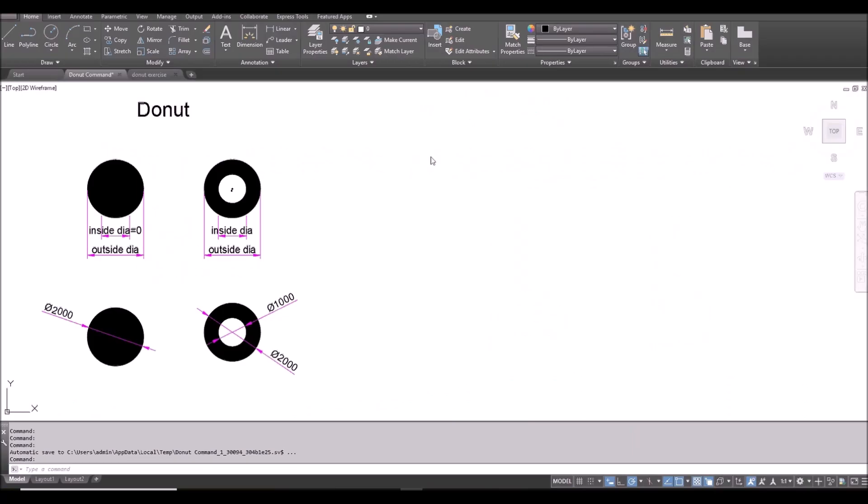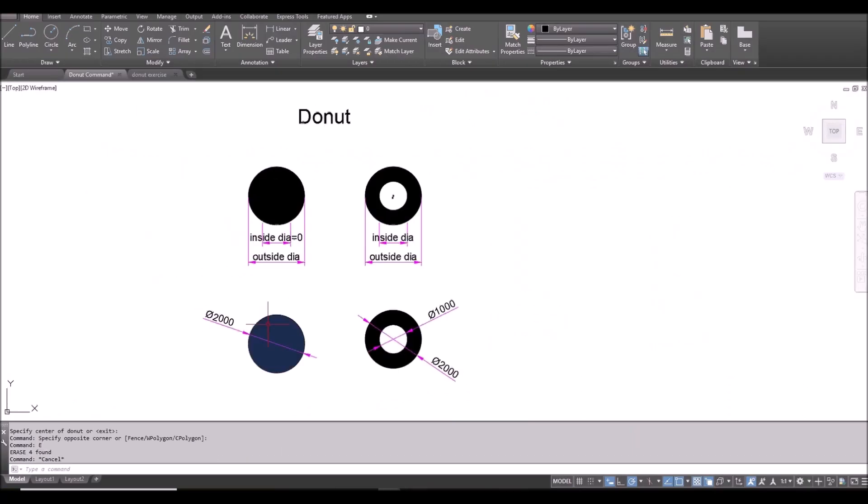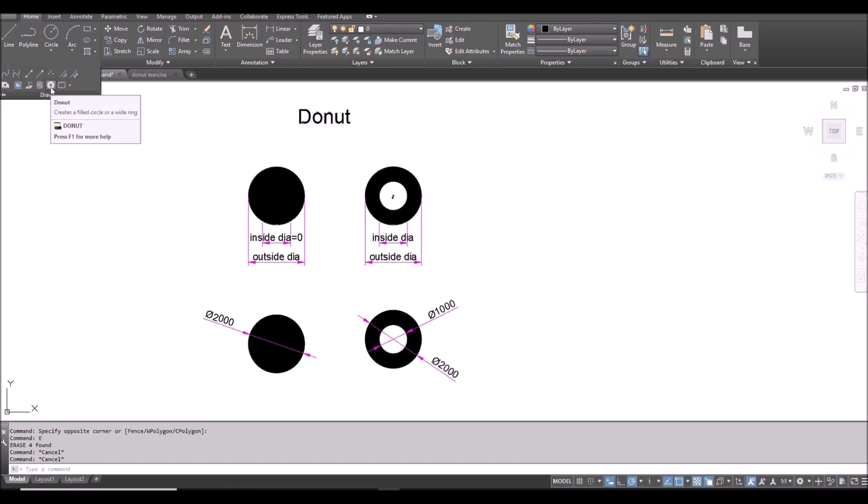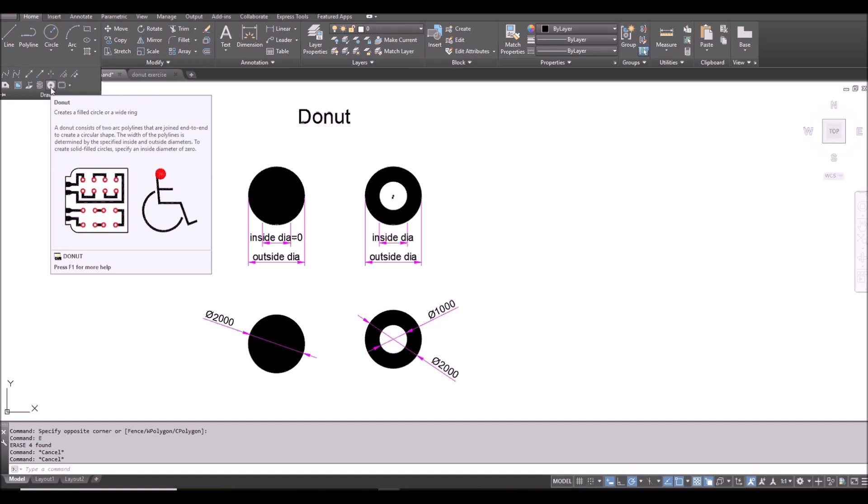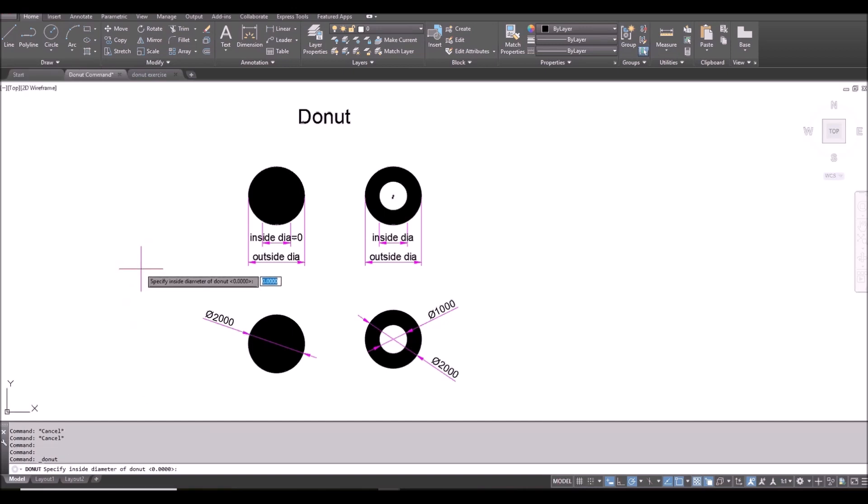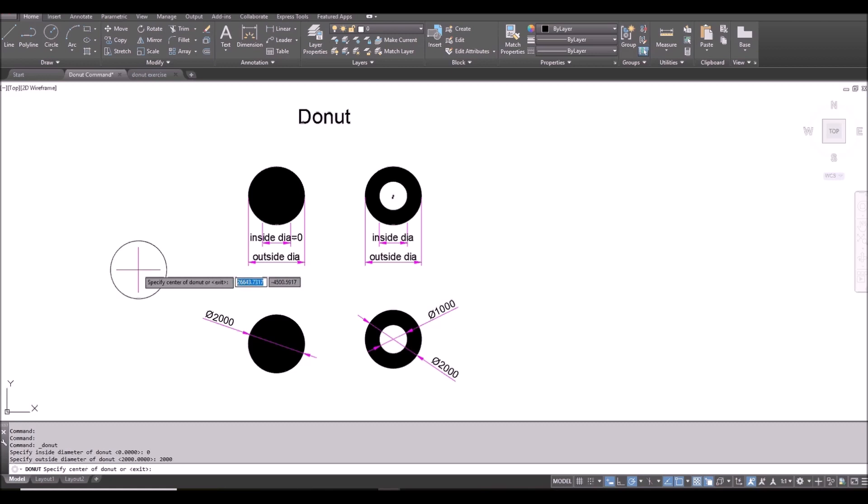So let's go to AutoCAD. Let's draw this solid circle. You access the donut command from the draw panel and here. Or you can also type DO. So click it. And inside diameter, I will specify zero. Outside diameter, 2000.